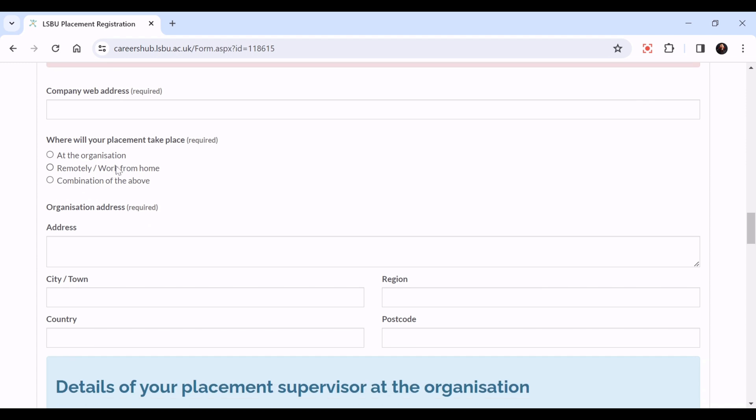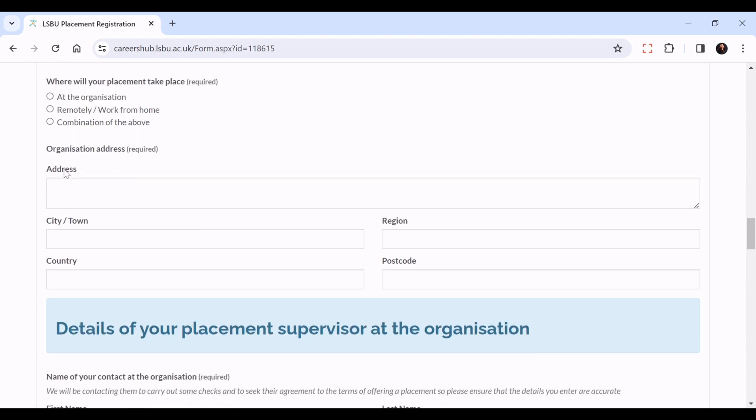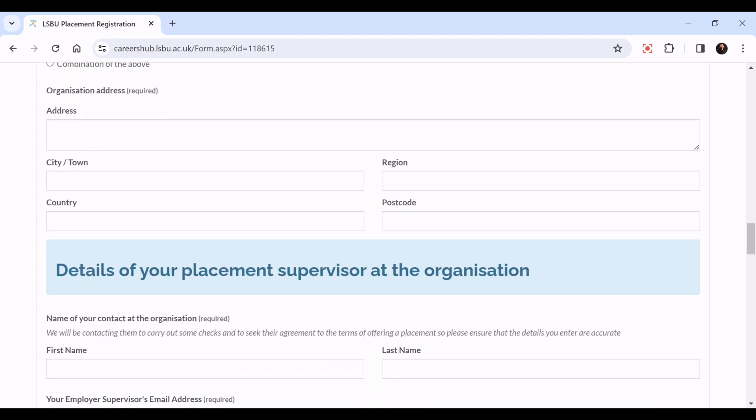Where will your placement take place? At the organization, remotely, or a combination of the above. Then here you put in the organization's address: address, city/town, country/region, and postcode.